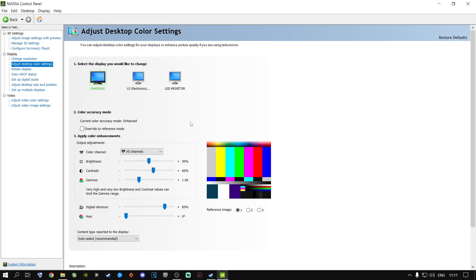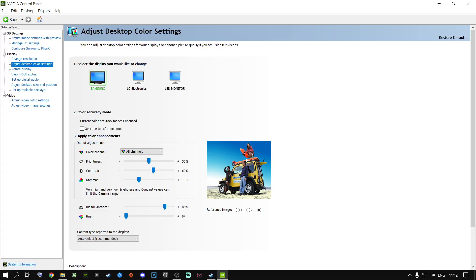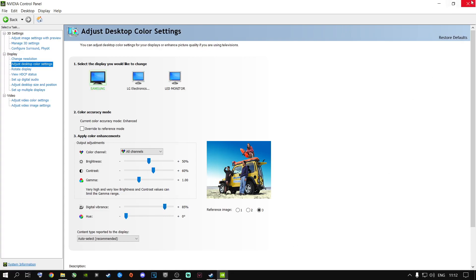This next setting doesn't affect fps but makes your games look much better instead of using video filters that can decrease fps. Go to Display, then Adjust Desktop Color Settings. Go to Digital Vibrance and find your sweet spot — mine is 85 for my specific screen. Everyone's will differ depending on their monitor or laptop screen. Once set, click Apply.